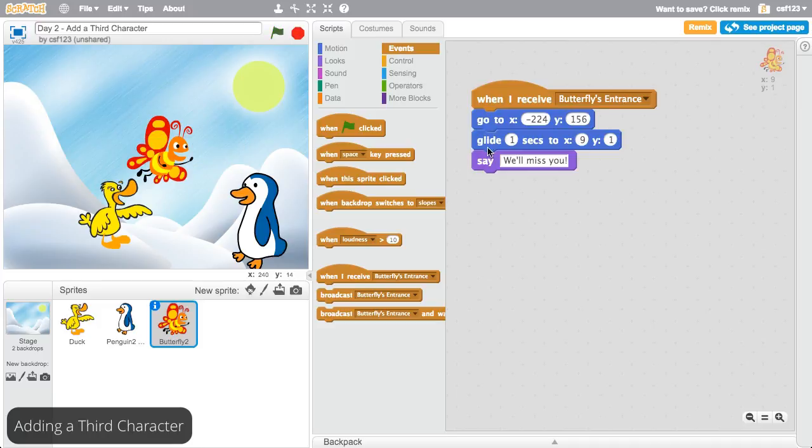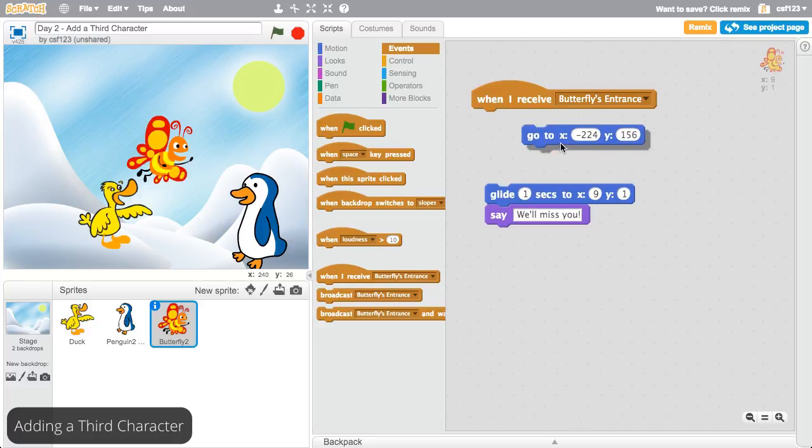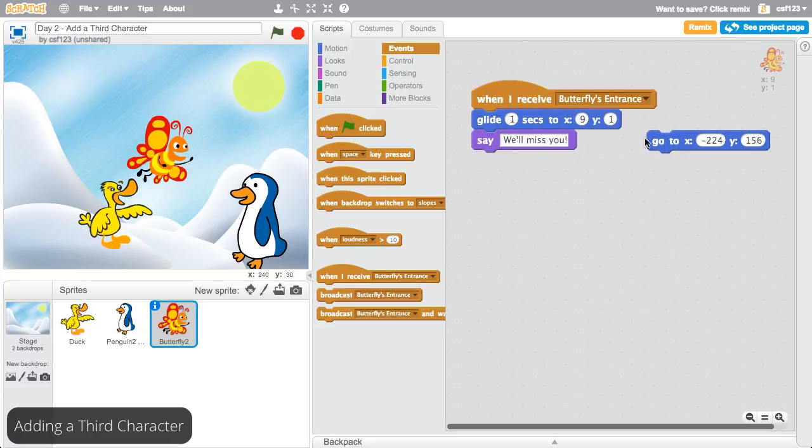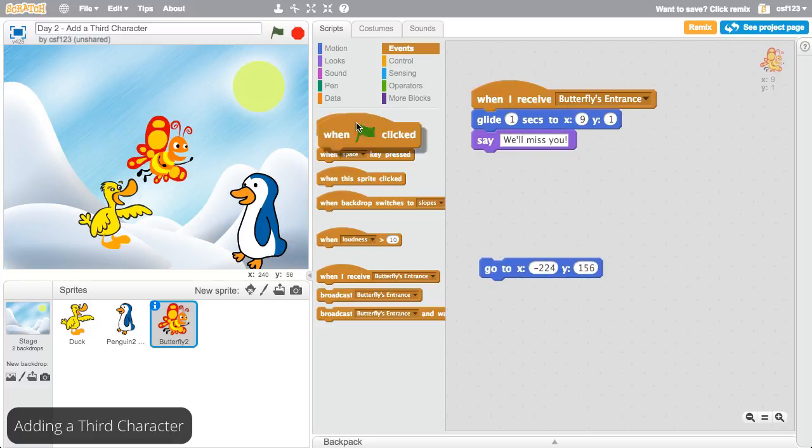Drag the go to block off the broadcast block and instead have this code run when the green flag is clicked.